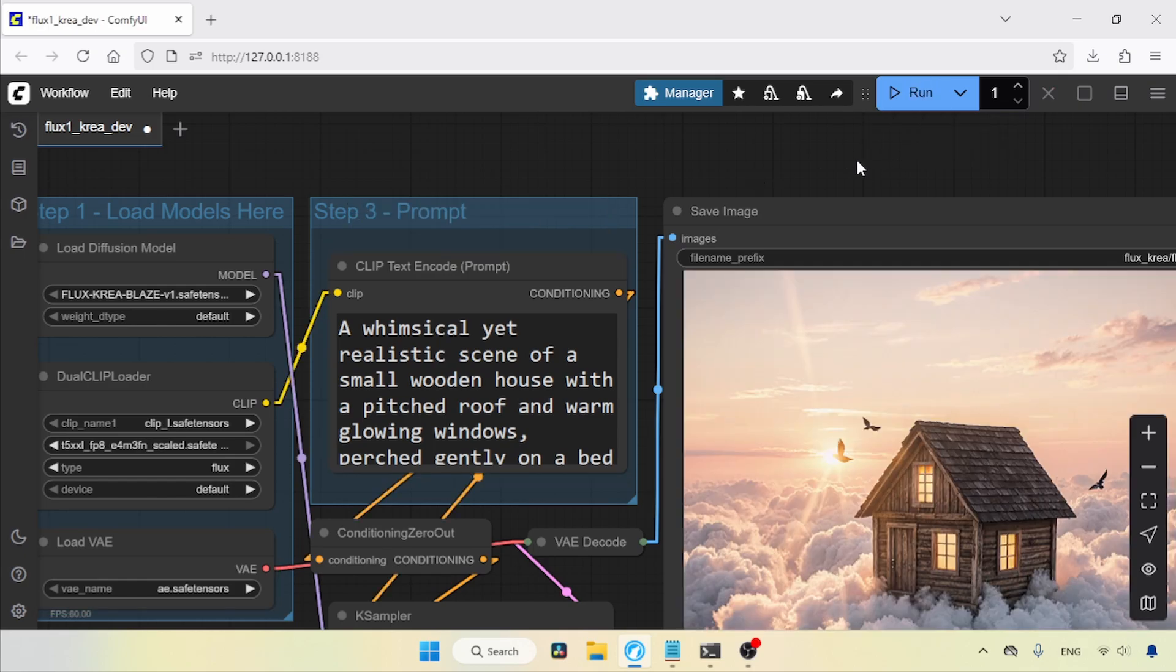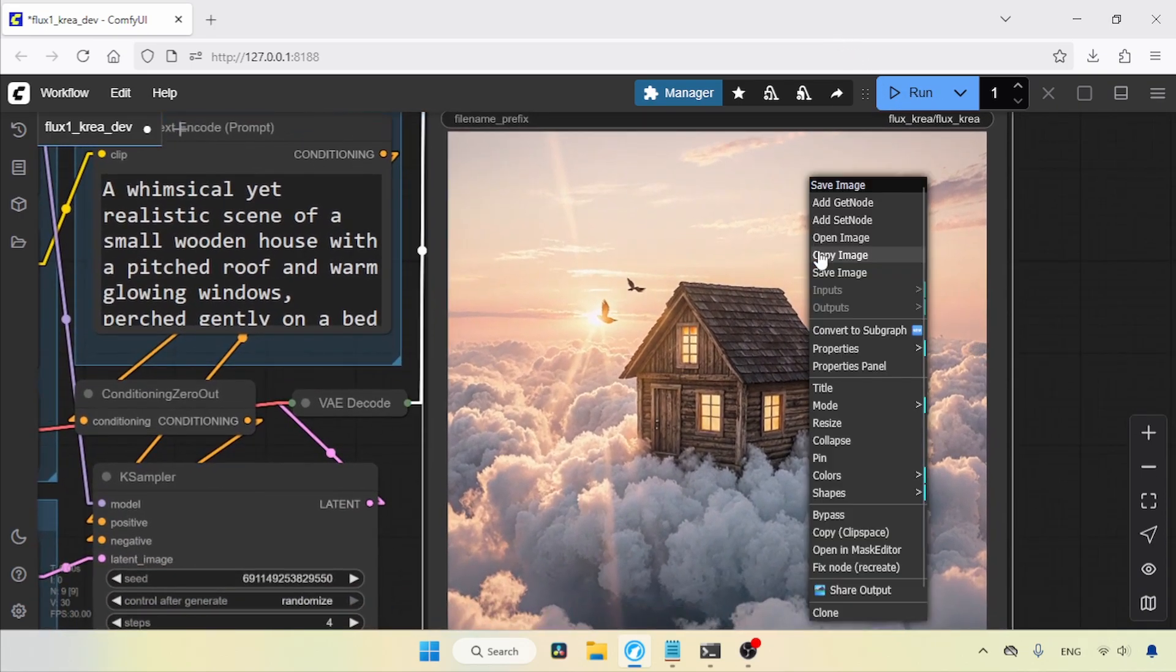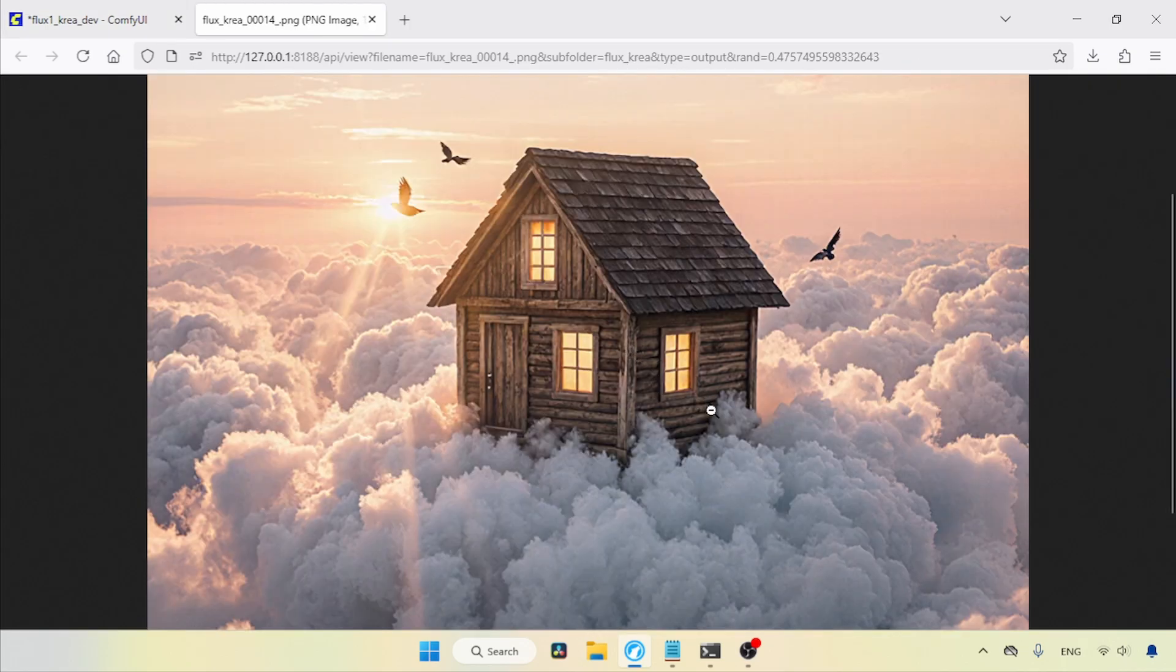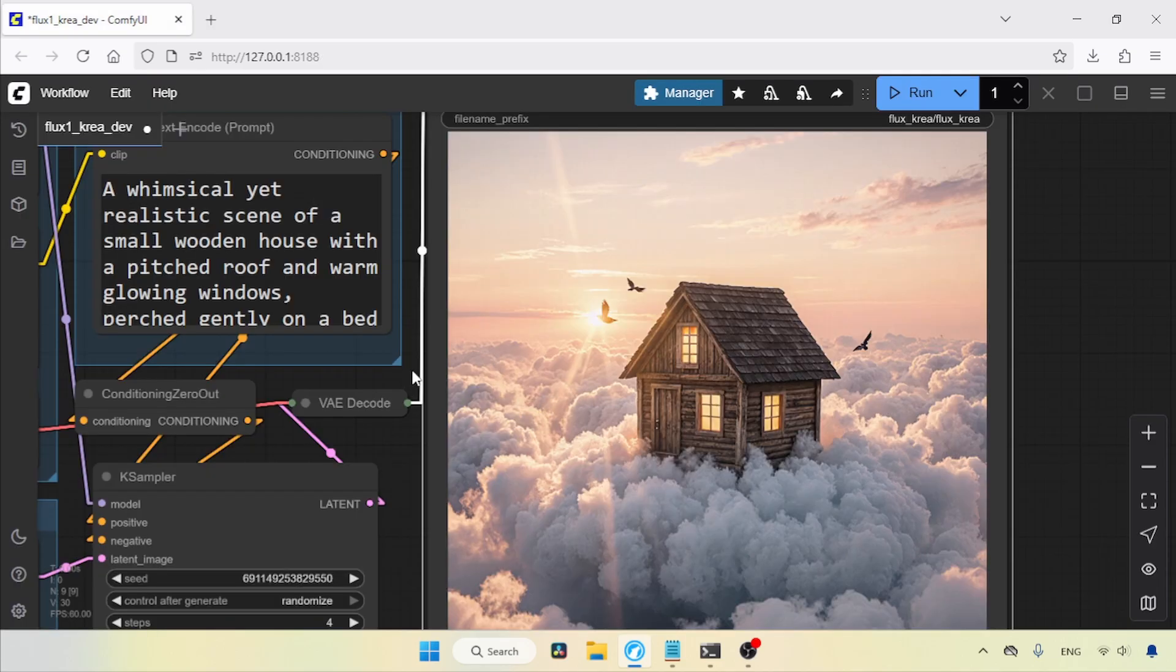Here we go, the generation is finished. Let's open this image in a new tab. As you can see, the result is pretty nice. There are some minor issues, but overall, like I said, it is a pretty good result that we got with four steps.